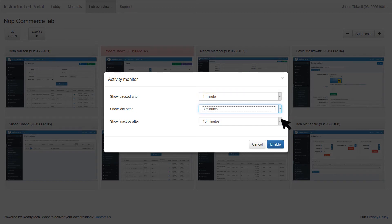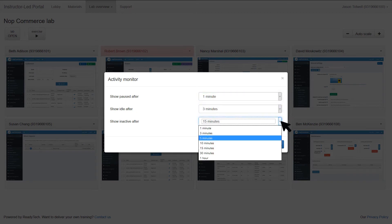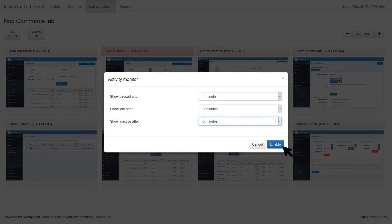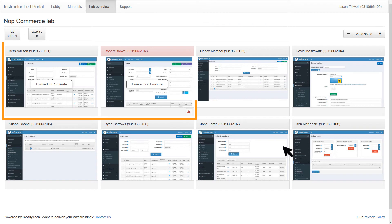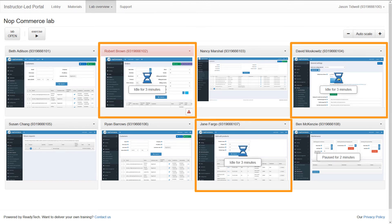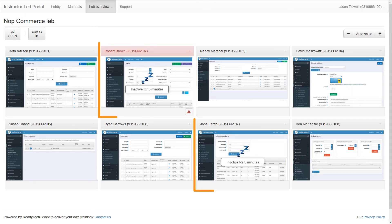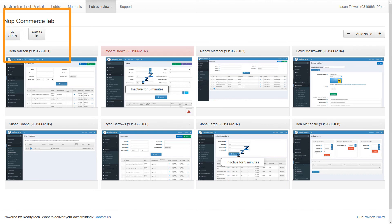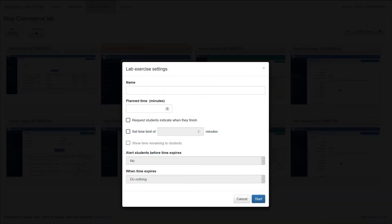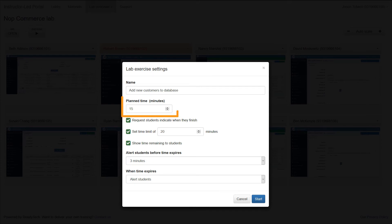If your training includes defined lab exercises, you can use our timer feature so everyone knows when the exercises start and end. When you are ready to start an exercise, just indicate how long it should take and whether you want to set a hard limit. If you set a limit, you can indicate what should happen when the limit is reached.